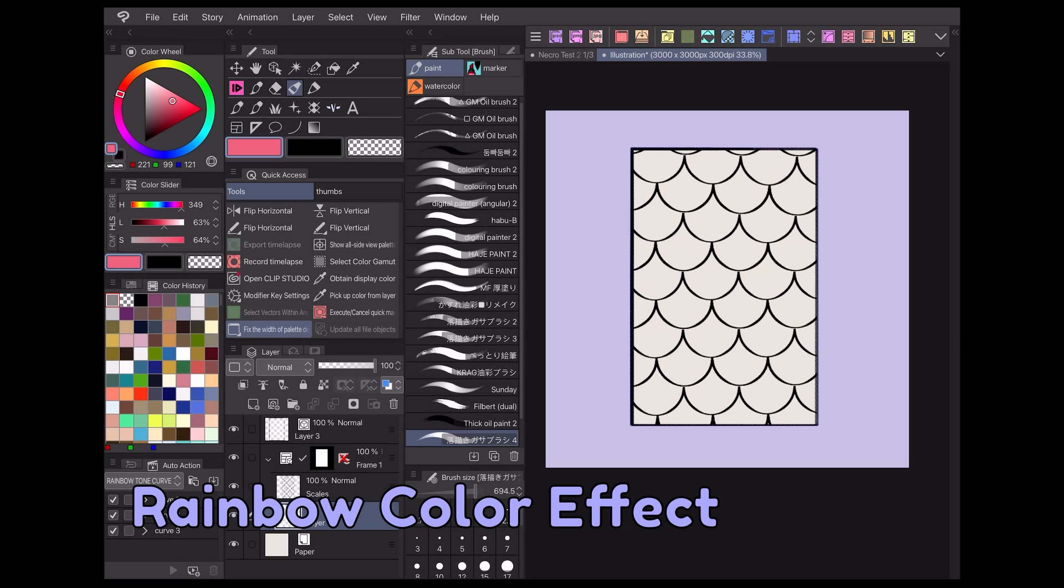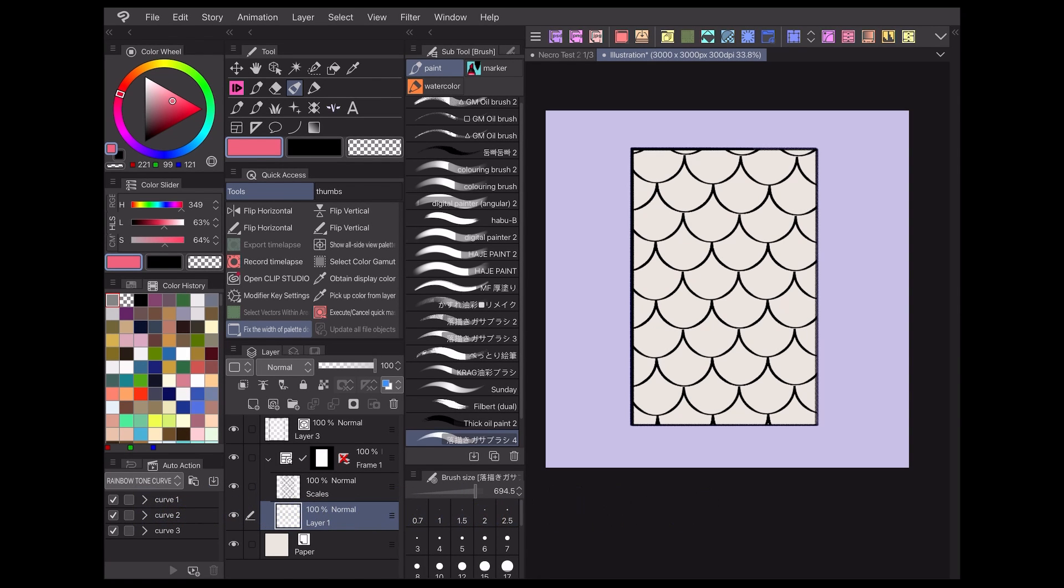Beyond just solid filling, there are some unique effects you could achieve using reference layers when coloring. One of my favorites is creating rainbow patches of color under patterned lineart.